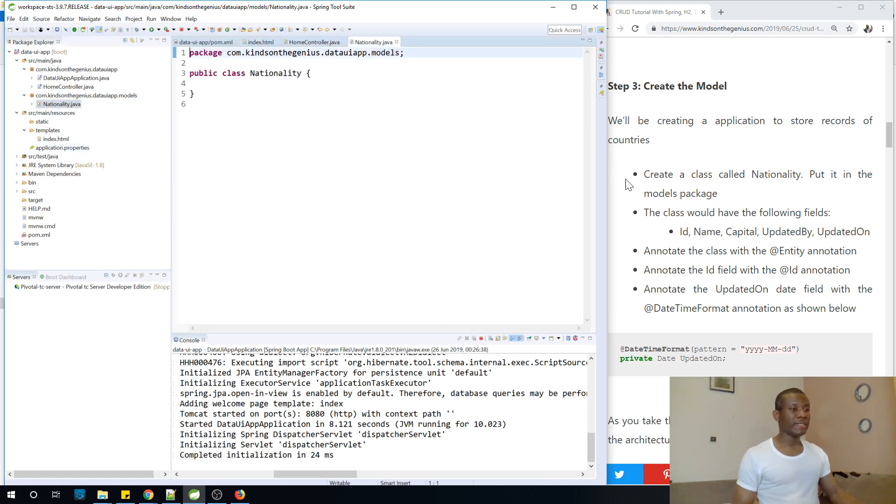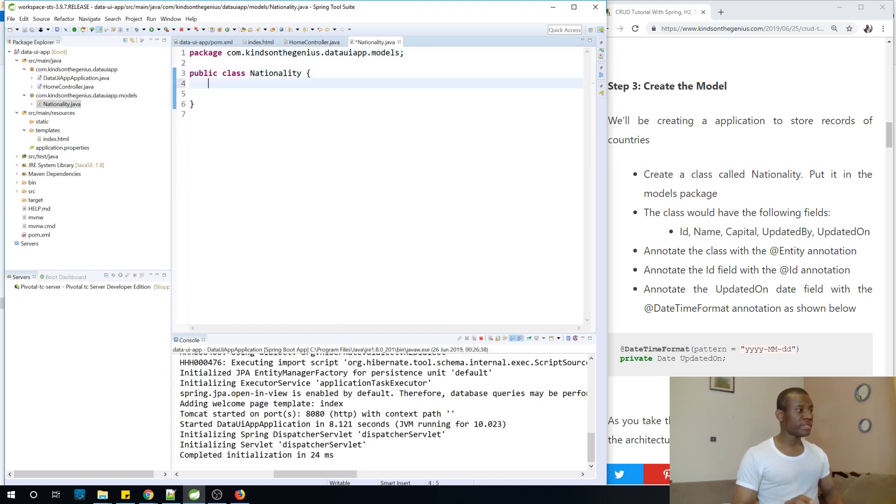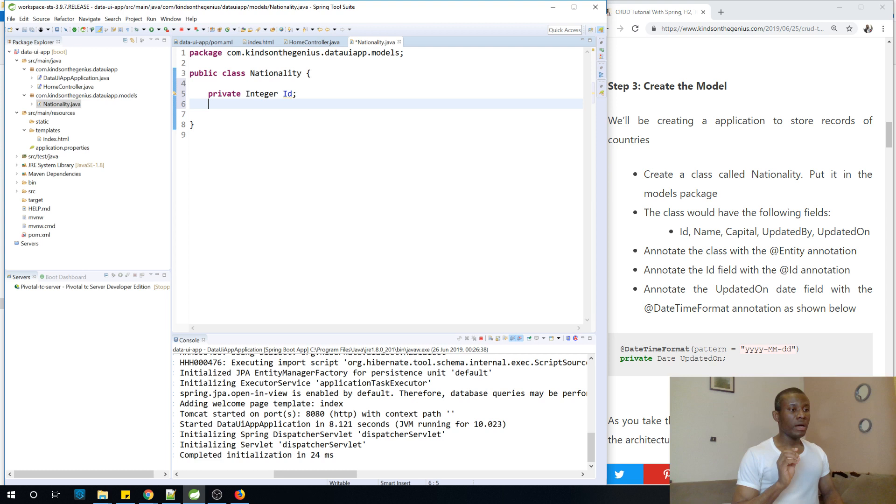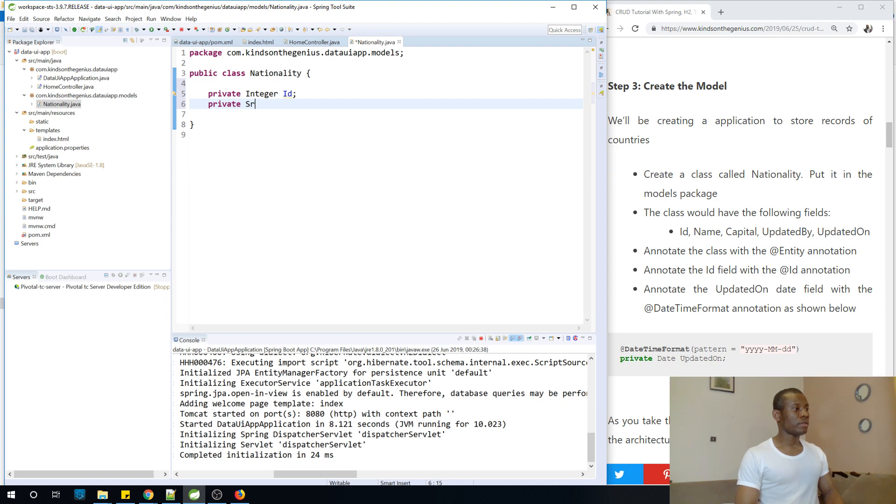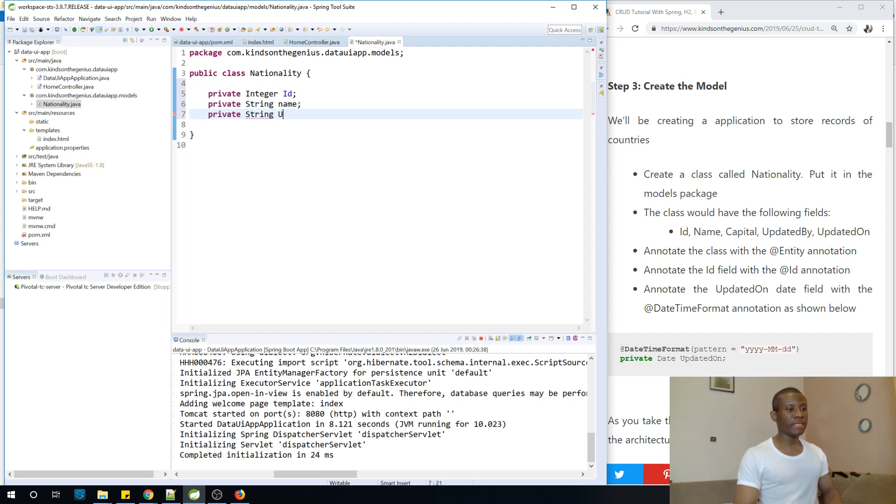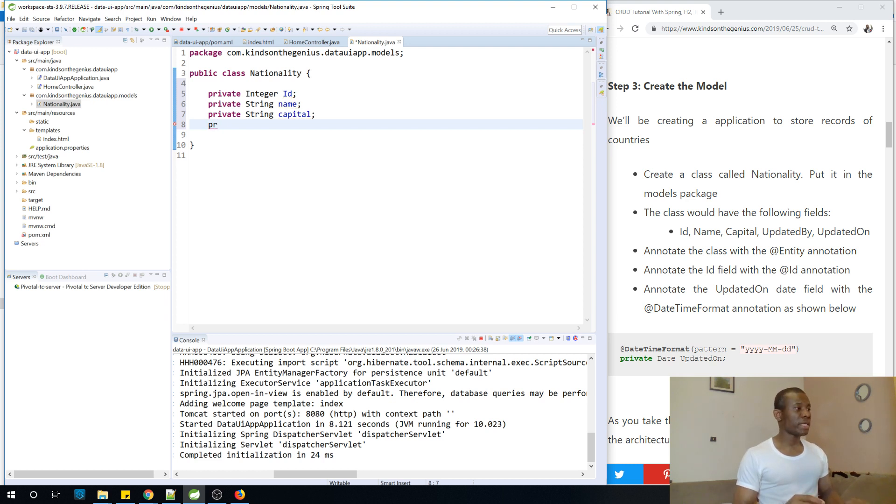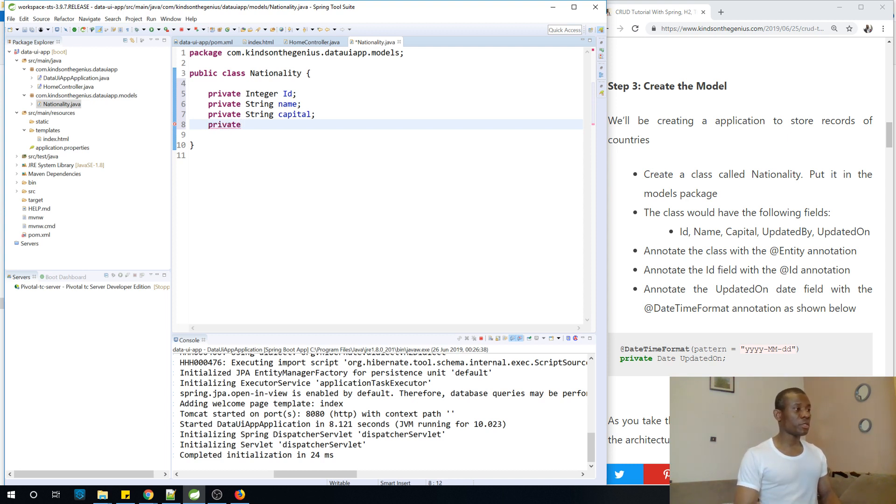So now we have Nationality and we are going to now build up this Nationality class using the private member variables. So let's say private Integer ID. So the nationality has ID and we have private, the name of the country in string, name, private String, capital. So private, it's always good to use camel case, that's with a lowercase. Not lowercase, also string.